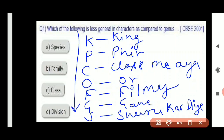K stands for Kingdom, P stands for Phylum, C stands for Class, O stands for Order, F stands for Family, G stands for Genus, and S stands for Species. You can use this mnemonic or create your own trick to learn this order — but this order must be remembered.